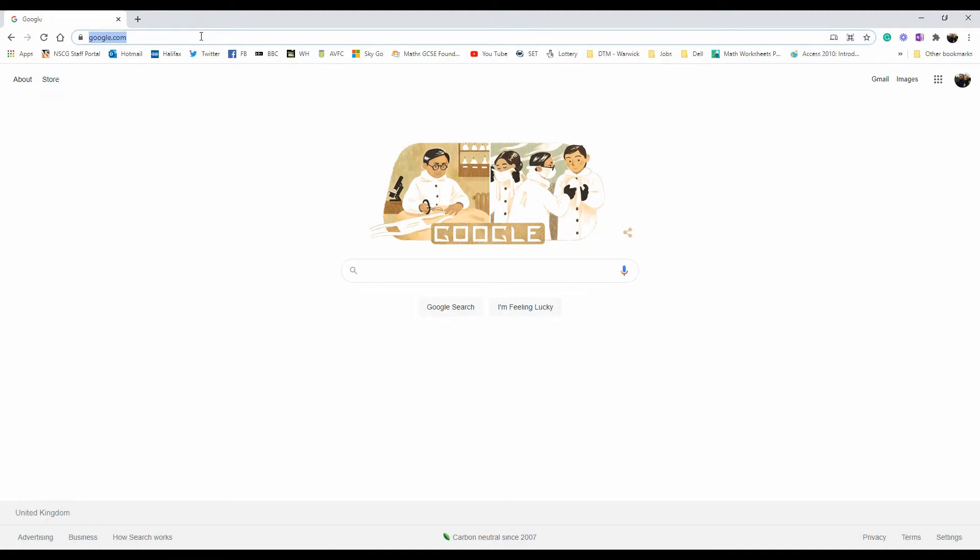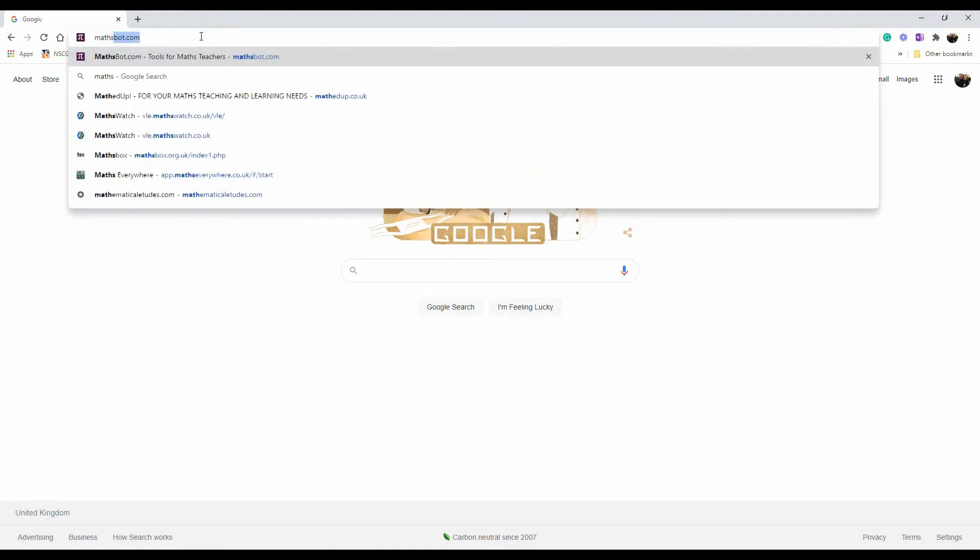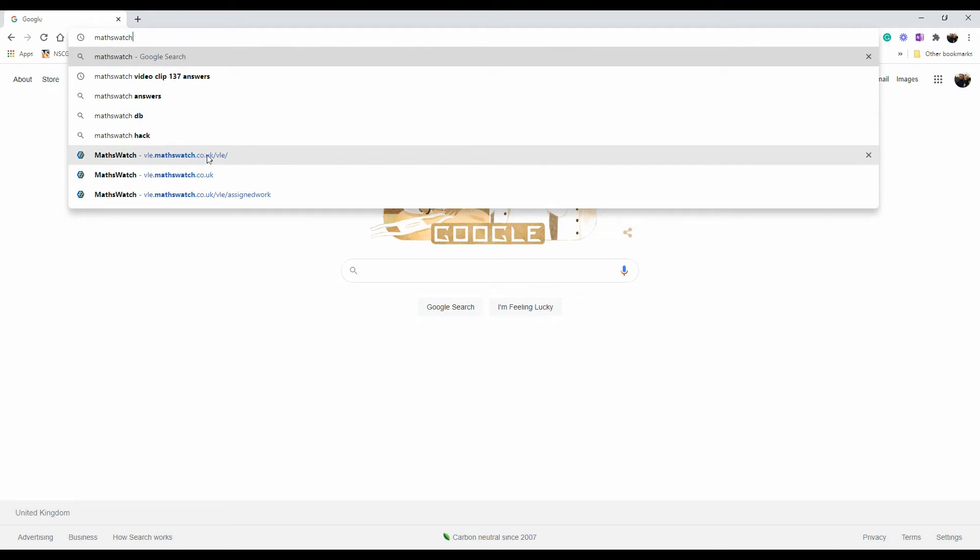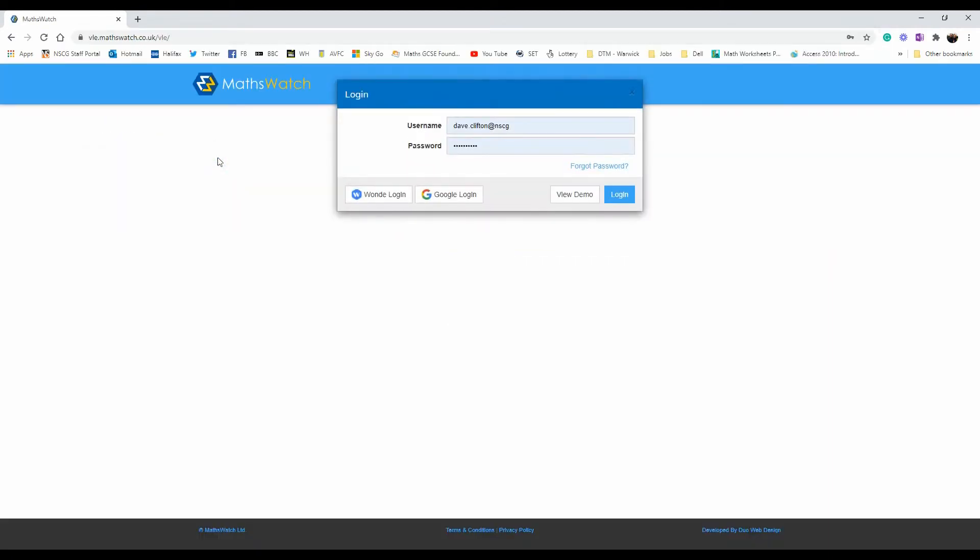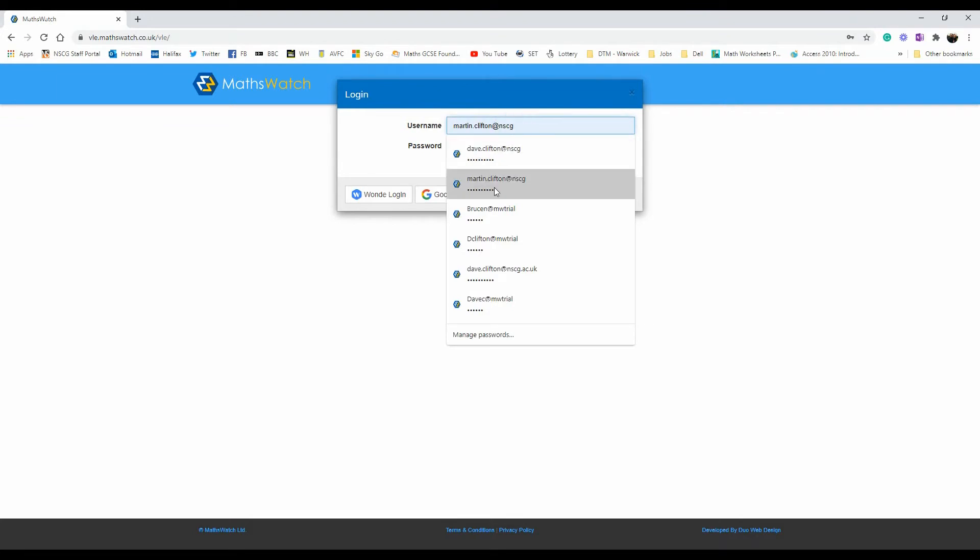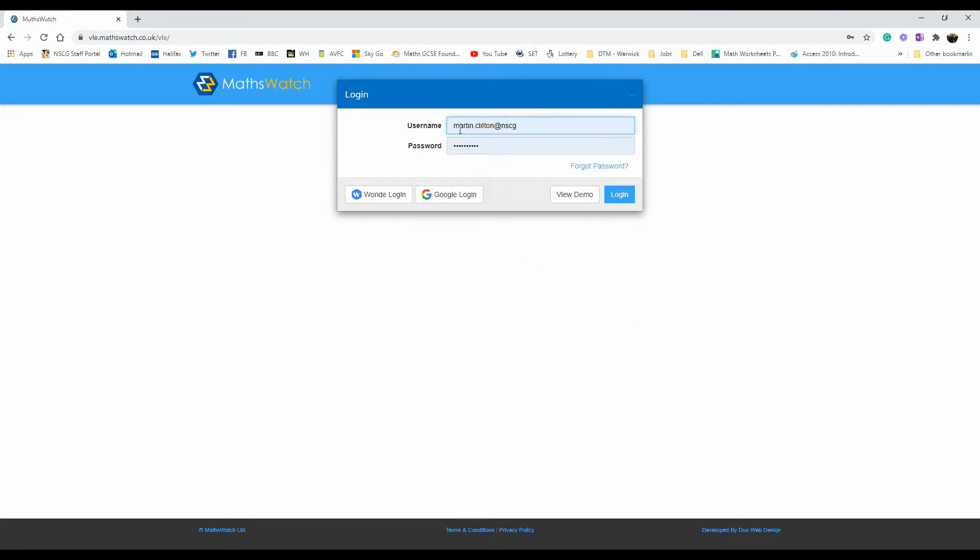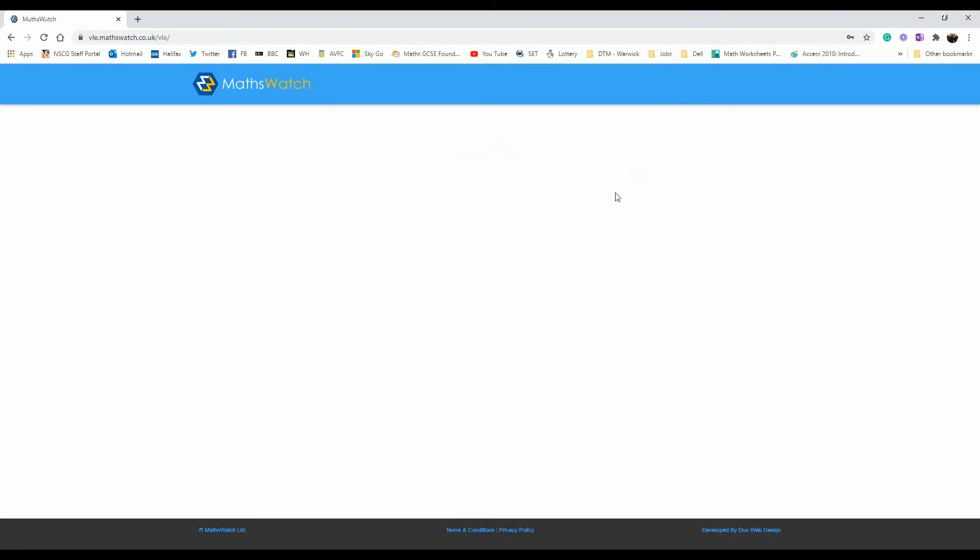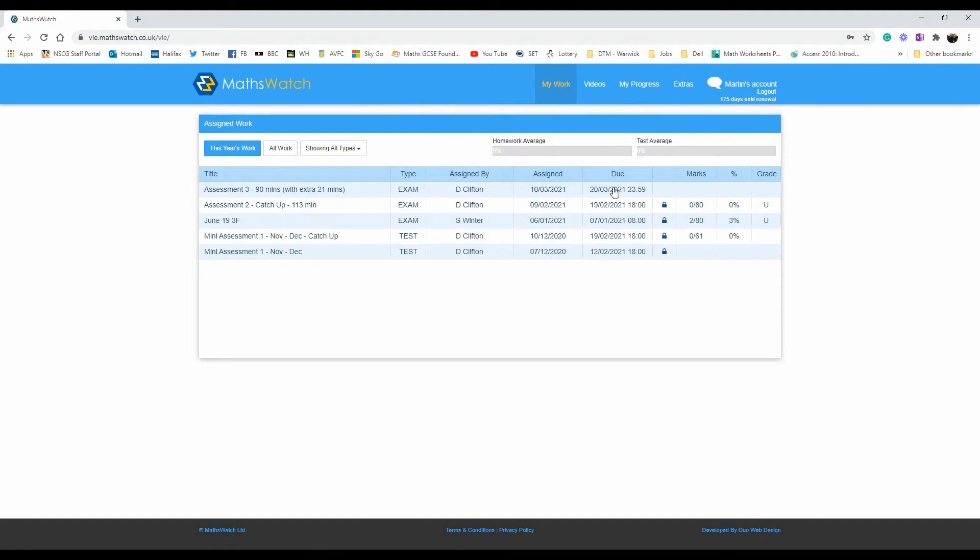Make sure you log into MassWatch. You should be able to search MassWatch quite easily and find it within Google. Make sure you log in with your account and password, and when you arrive, you should see your section open up.